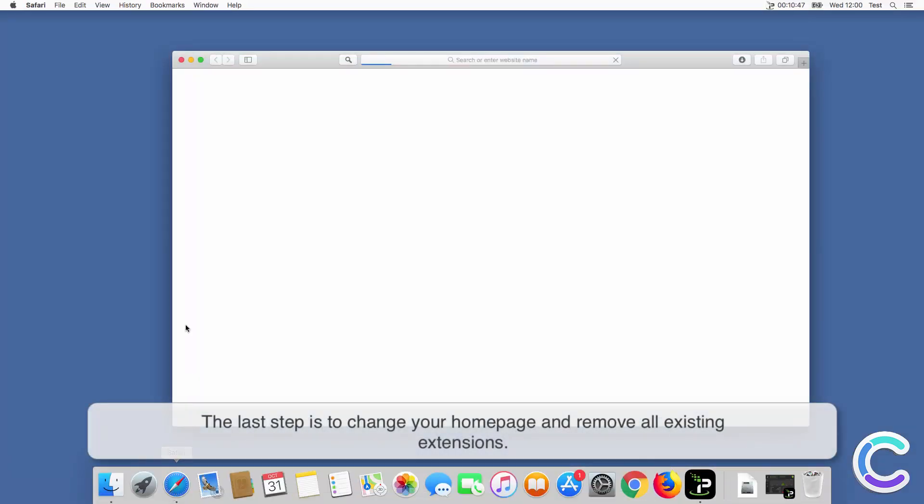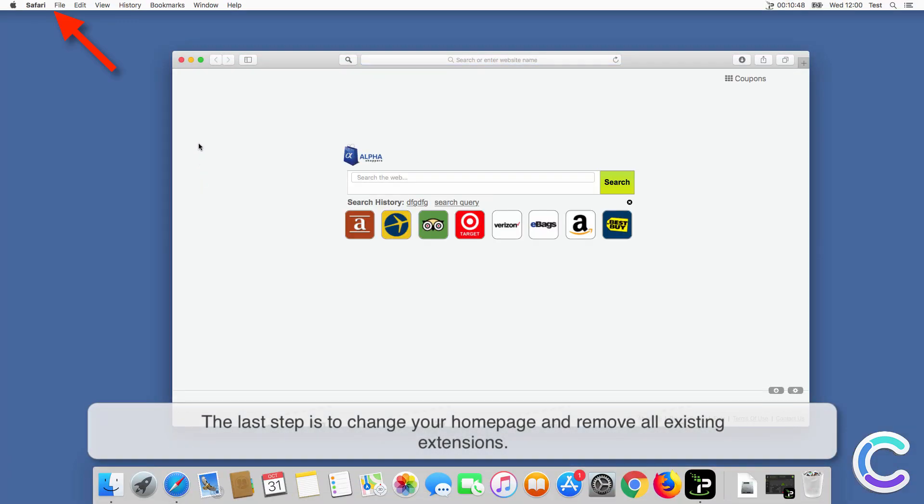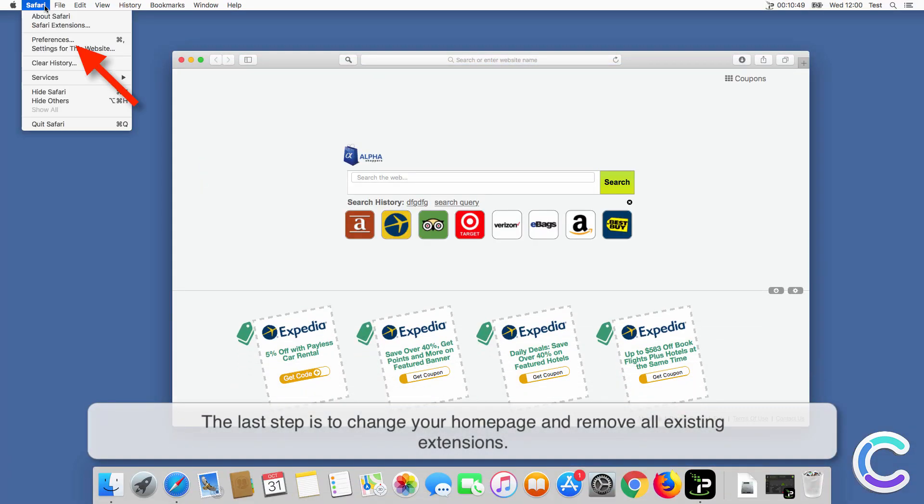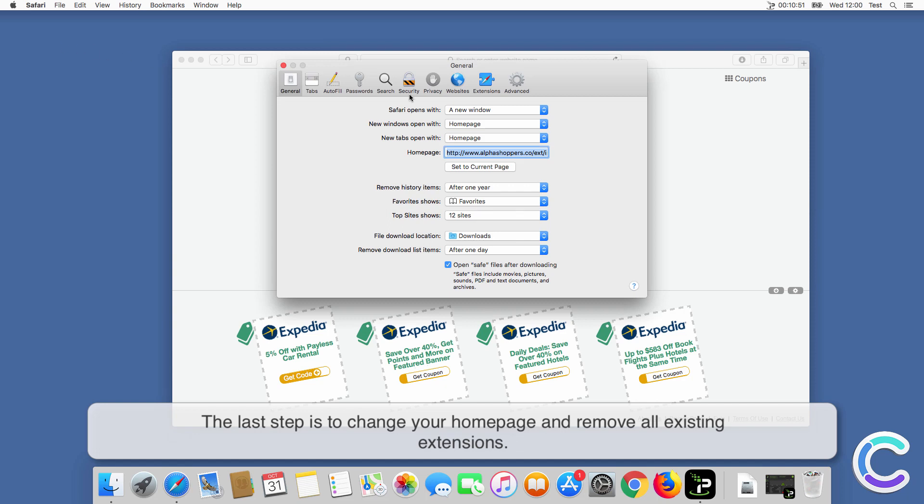The last step is to change your home page and remove all existing extensions.